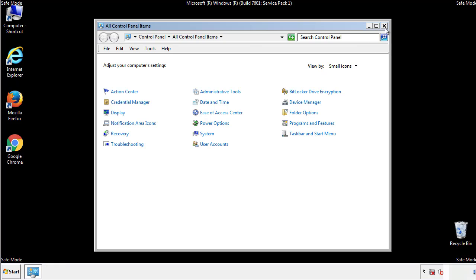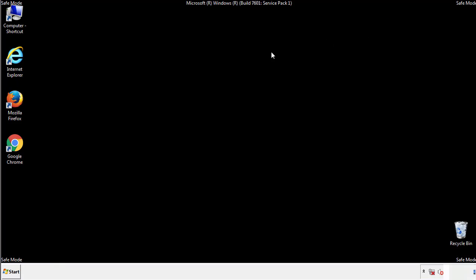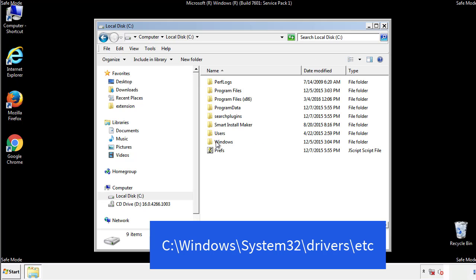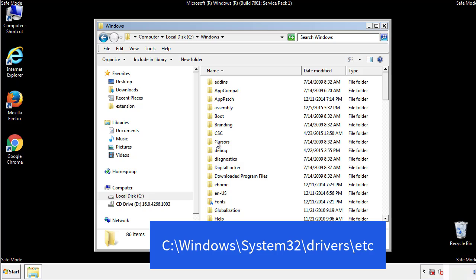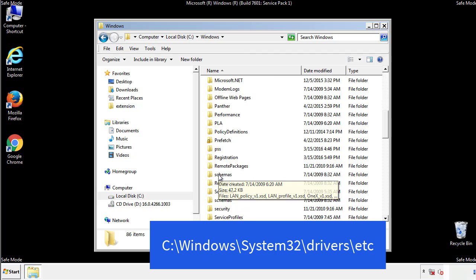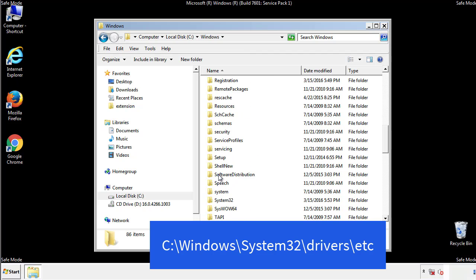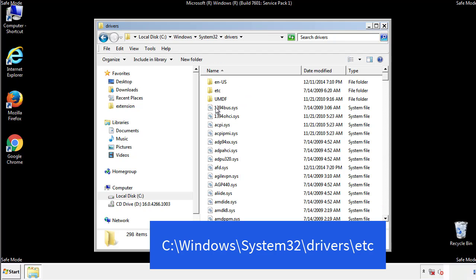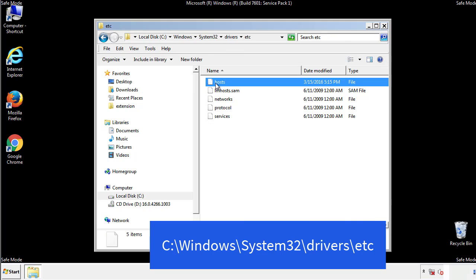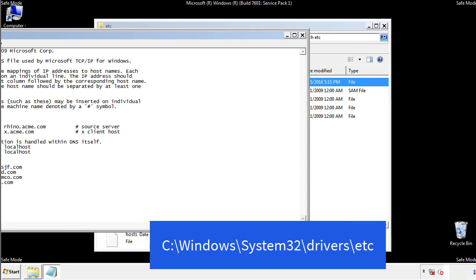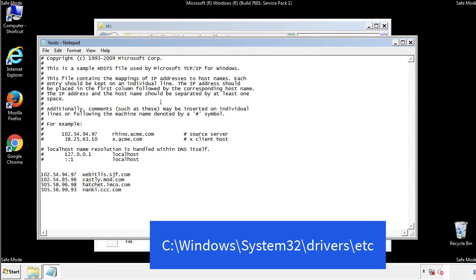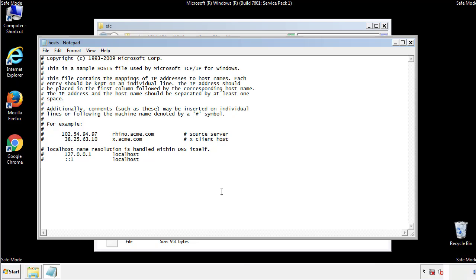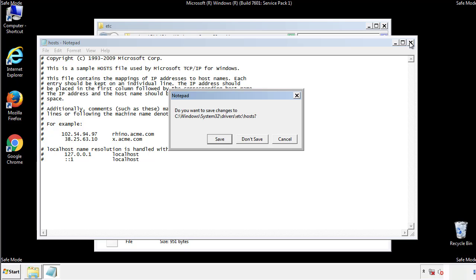Now we want to make sure that there aren't any IPs added to the host file which could transmit information back to the hackers. Follow this directory. We want to delete any suspicious IPs from here on down. Save the file and we're done.